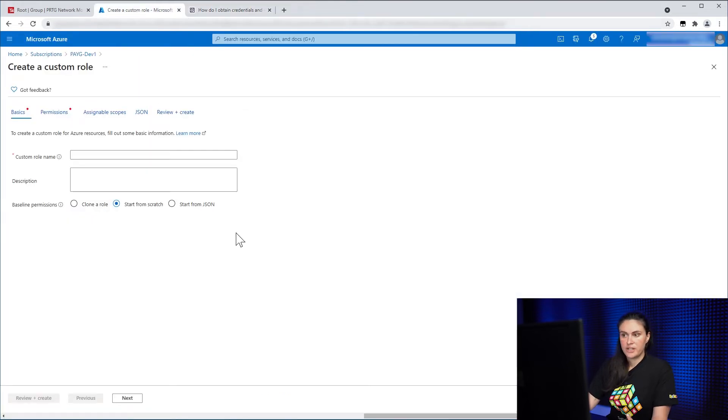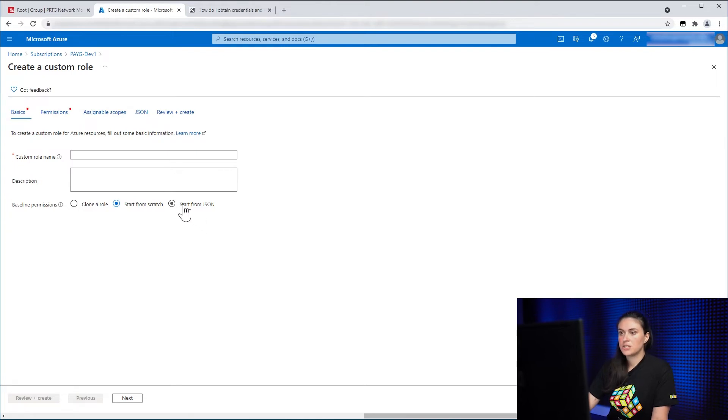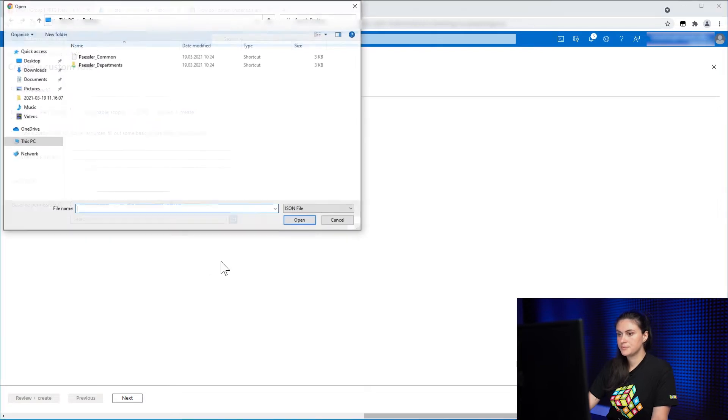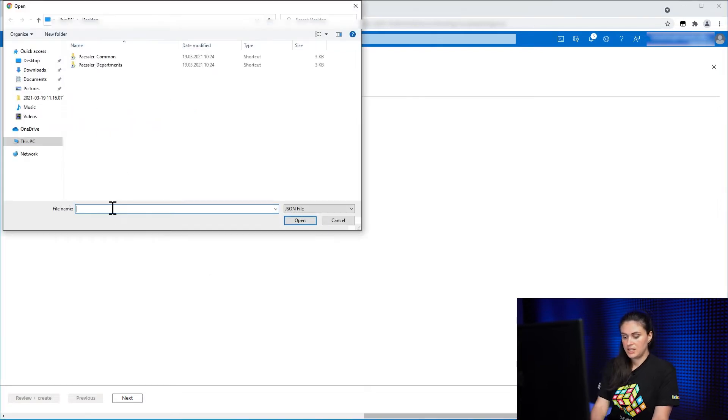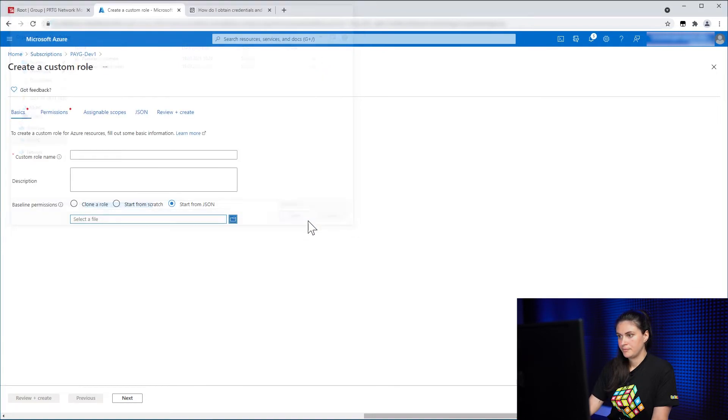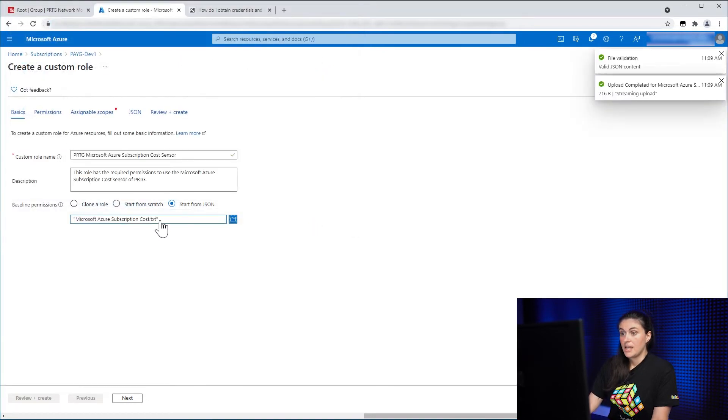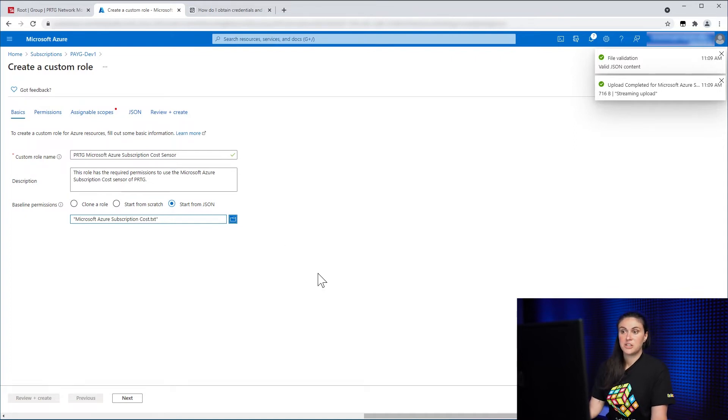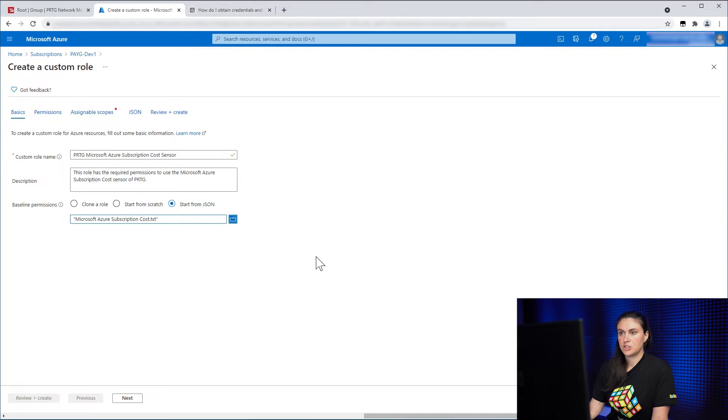I have already created the JSON file in my local directory. So I will click on Start from JSON, then select the file and select the file I have created. And as you can see,